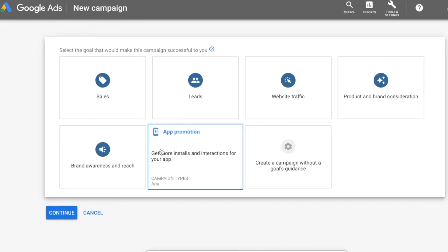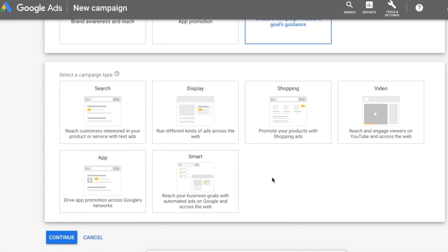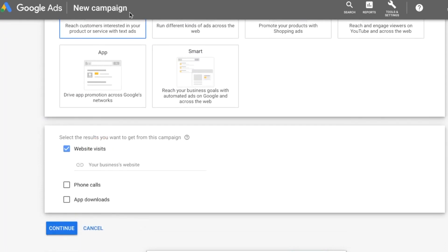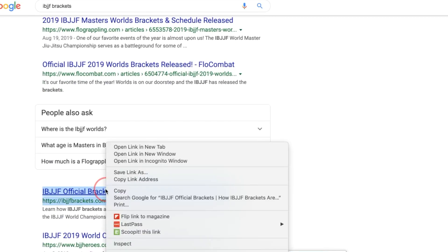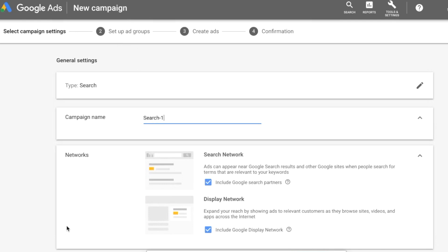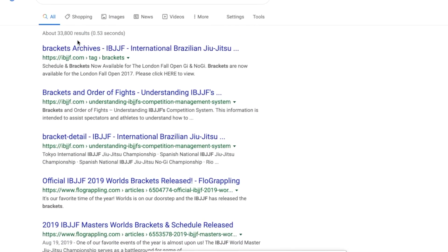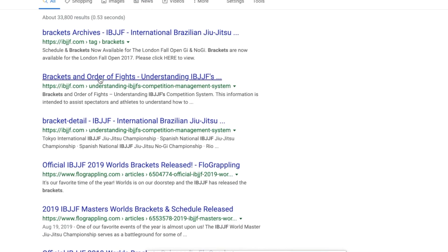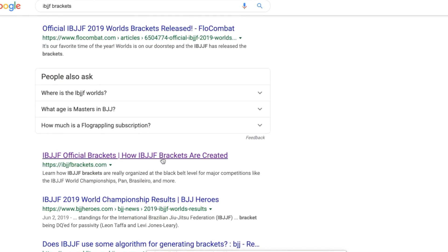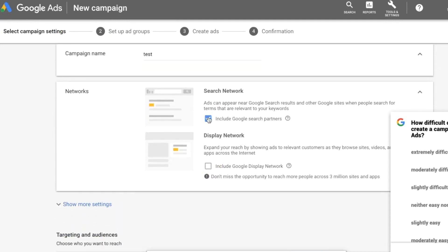I'm going to create a campaign without goals or guidance, select Search, put in website visits, and enter my website ibjjfbrackets.com. The biggest thing now is for that exact page — this is my title tag right here: 'IBJJF official brackets, how IBJJF brackets are created.' One thing I may want to consider is what the top results are advertising to potential clickers. I may want to lean more towards 'this is where you can find IBJJF brackets' rather than how they're created. I'm going to focus on the search network only.